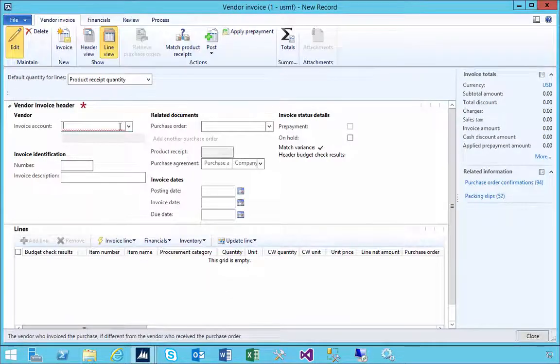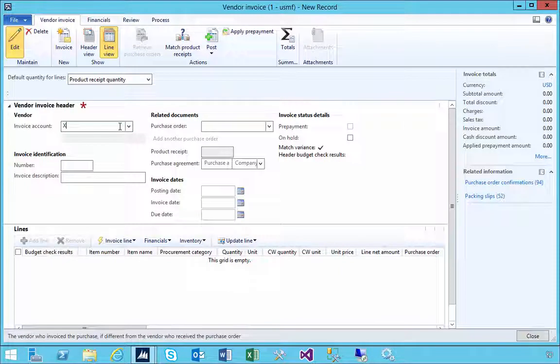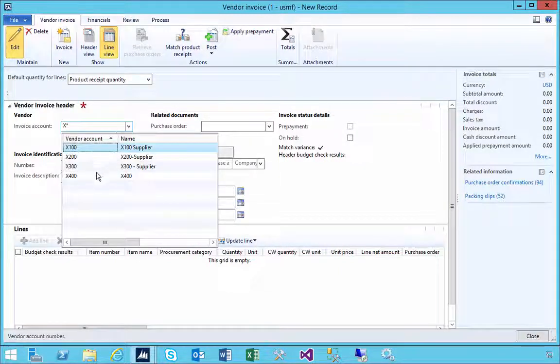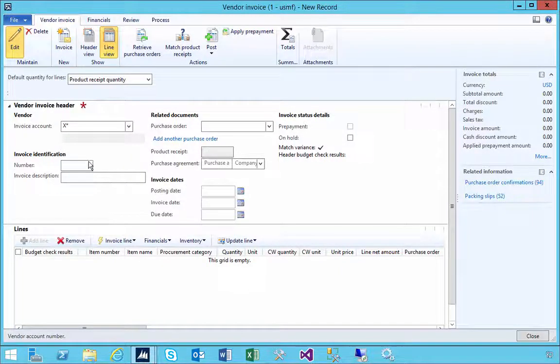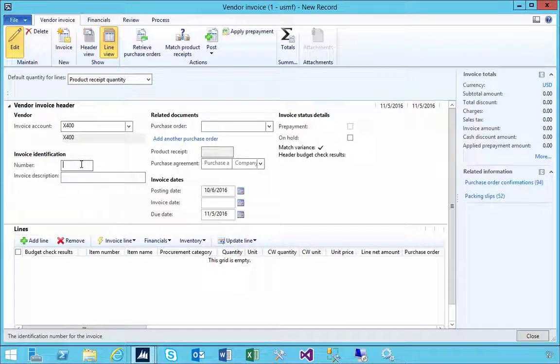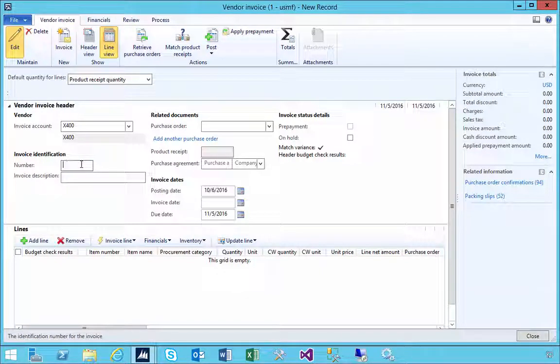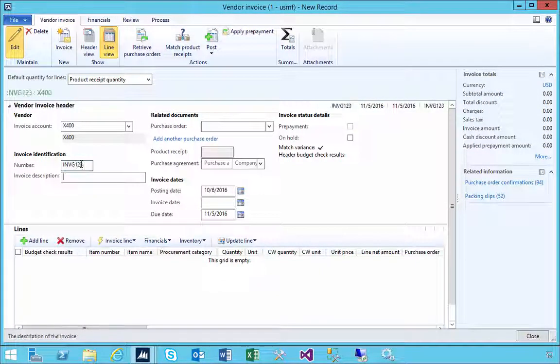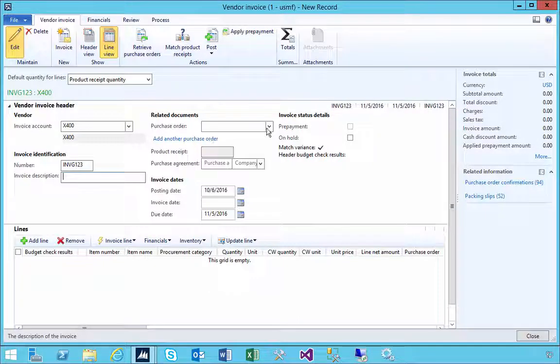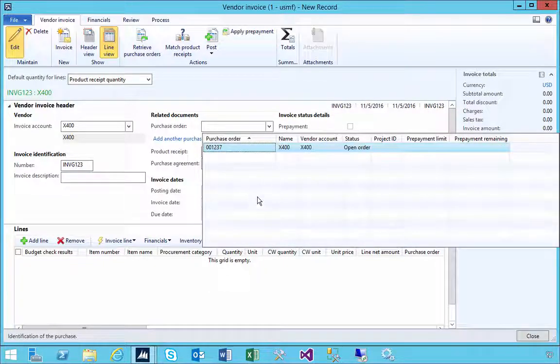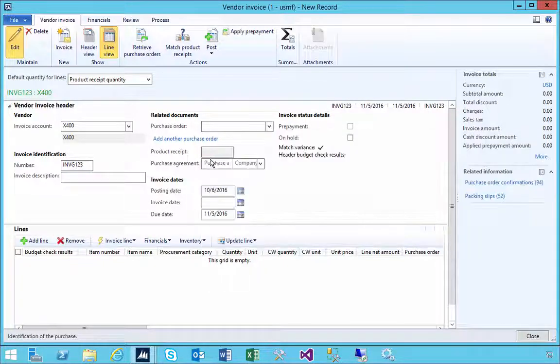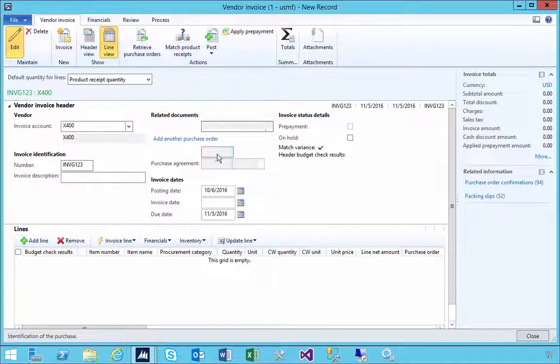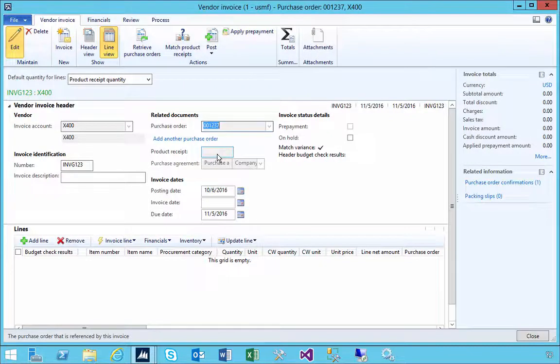I'm going to put in the supplier, and let's say the invoice number is INVG23. We're going to match it against this purchase order that I just put in.